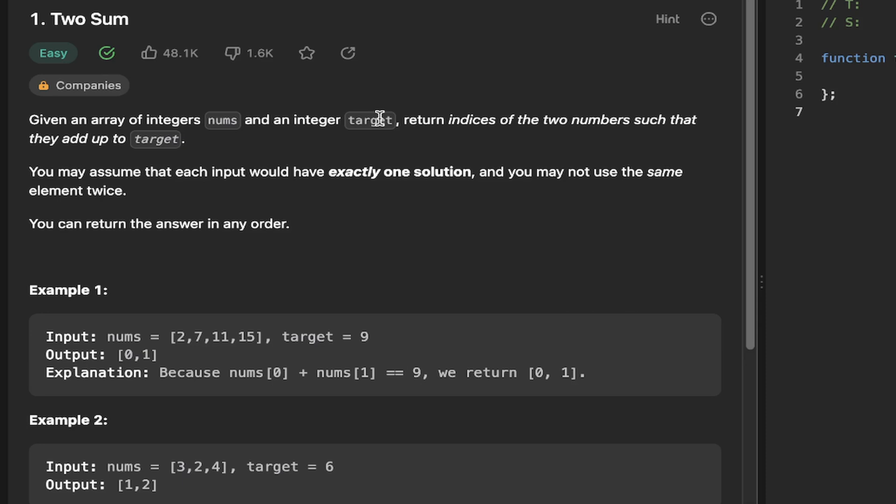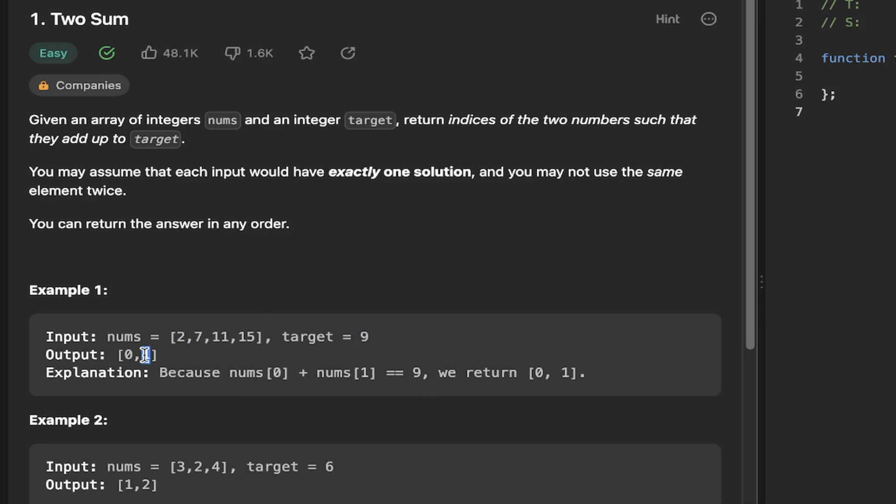So let's have a look at an example here. Example one, we want the target of nine. So we look at the elements in nums and we can see, well, the zeroth element two and the first element seven. If you sum those together, you get nine as the answer. So we can return the index of those numbers, the array zero, one.